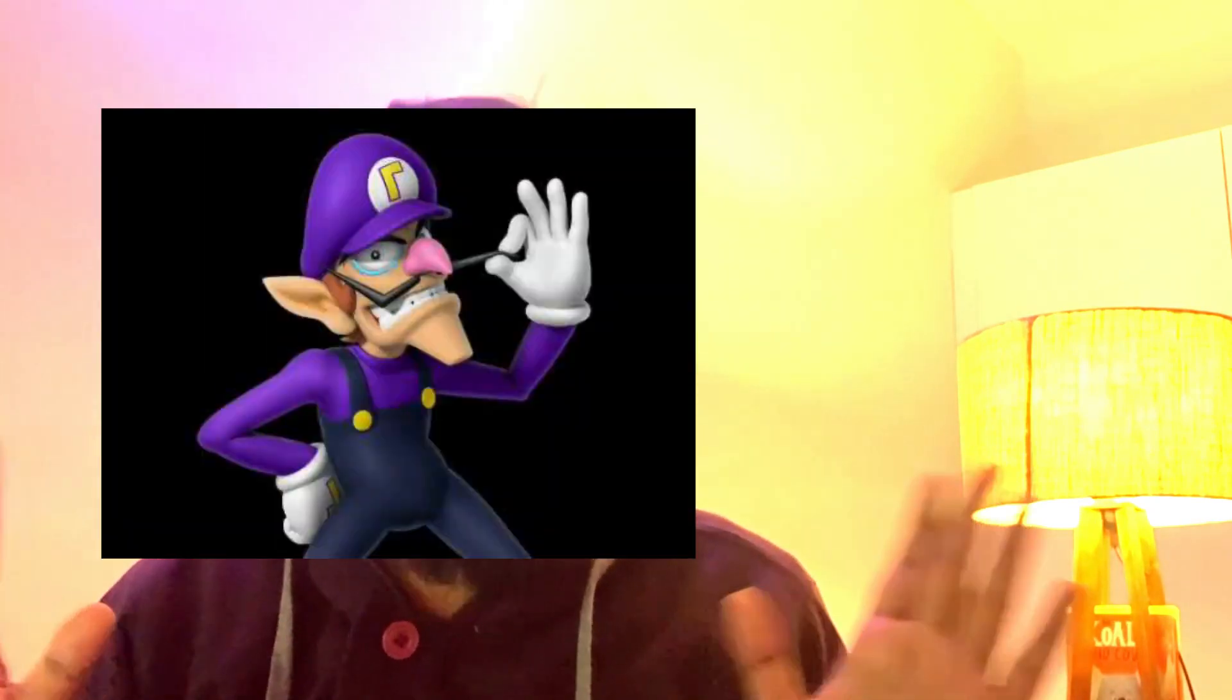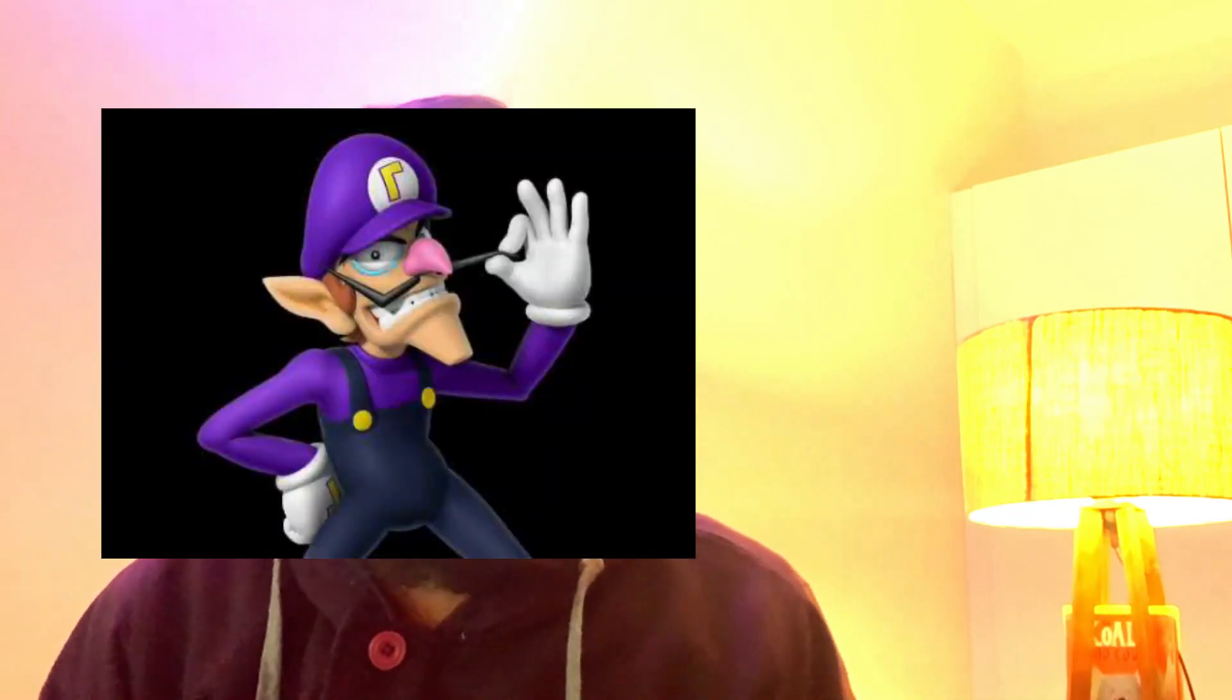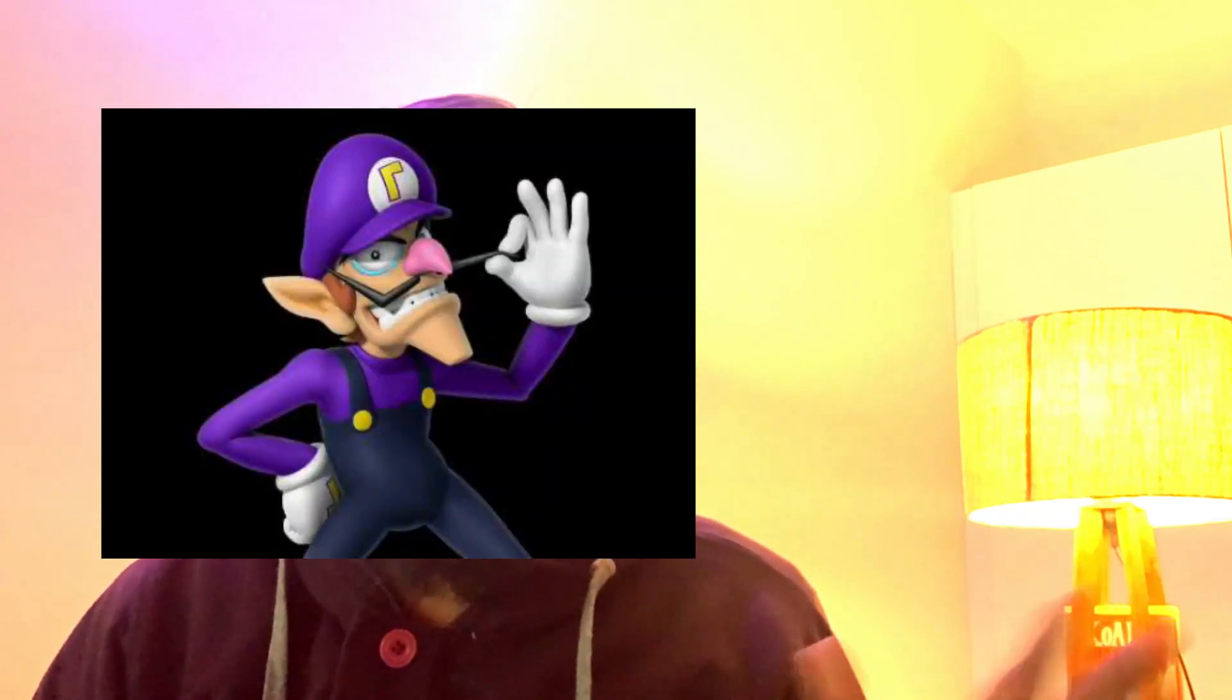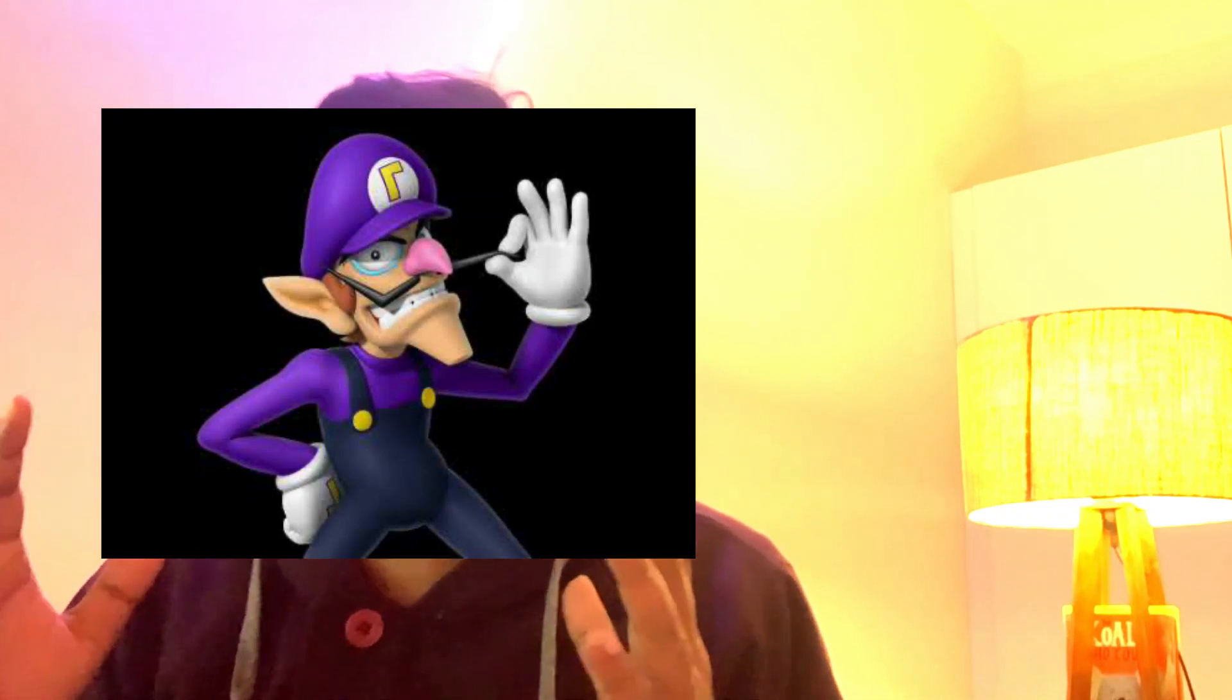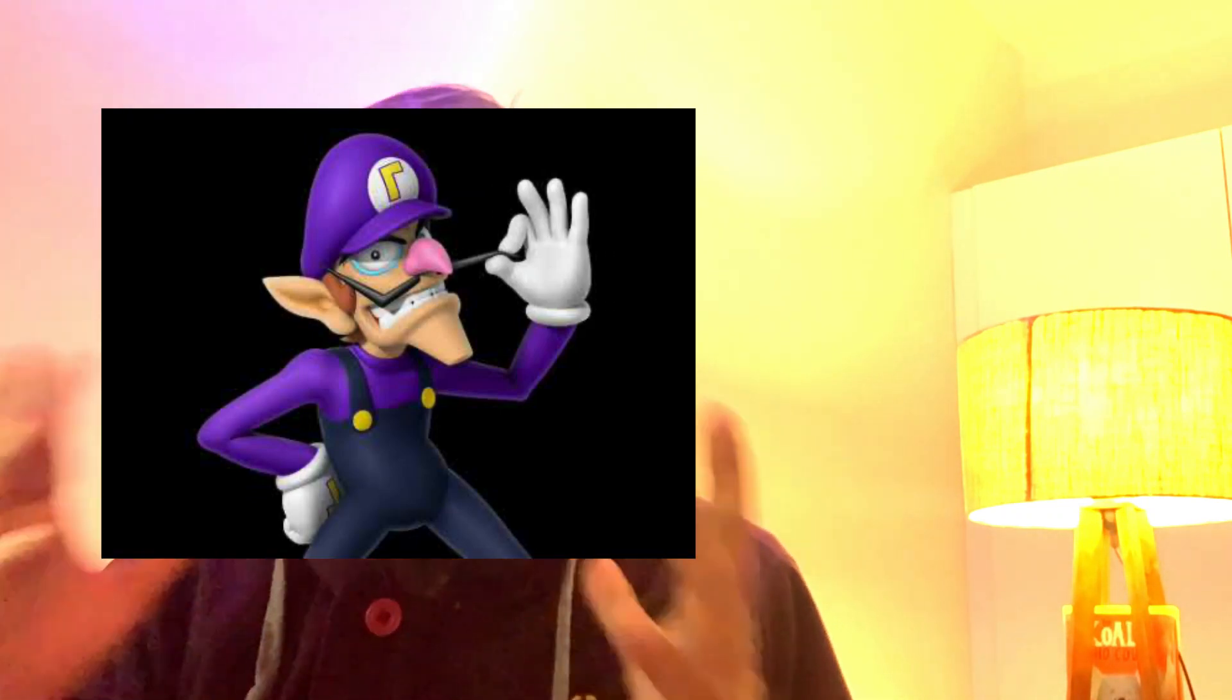Hey what's up coders, welcome to One Little Coder. Today we're going to talk about something new that everybody is discussing in the large language model world, especially with Bing. It's called the Waluigi Effect. I hope I pronounce it correctly.